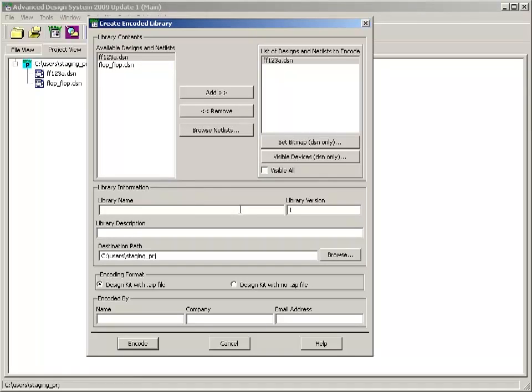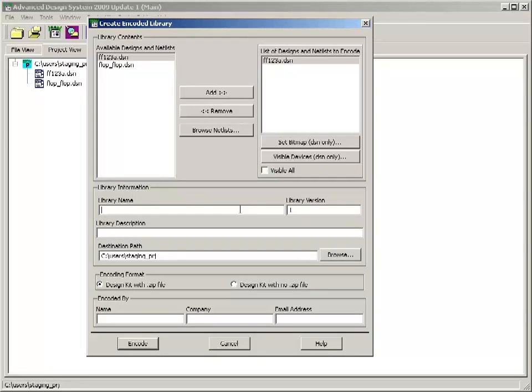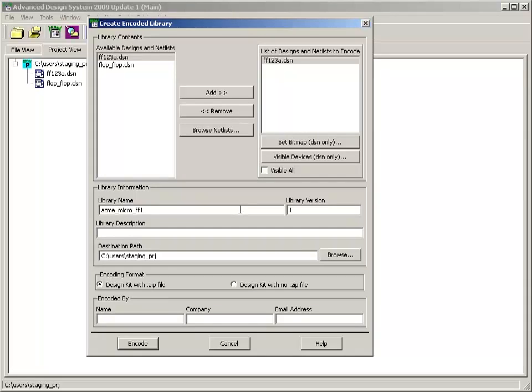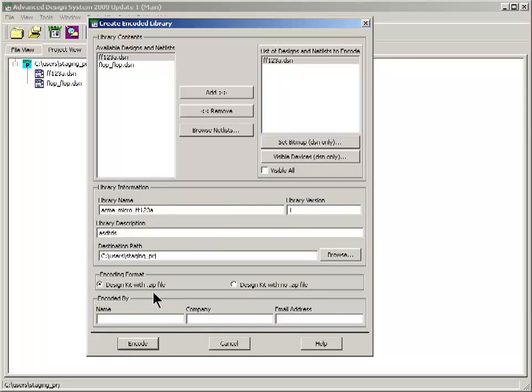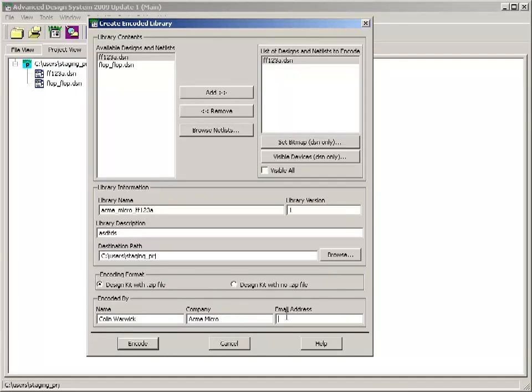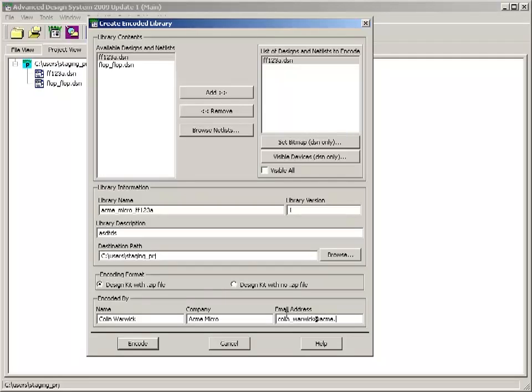Give it a meaningful name. Because this will appear in the customer's browser window. And so you don't want it to conflict with other libraries. And also you want it to be easily identifiable. Put your company name or something like that. Put some description here. You want to encrypt it as a zip file. Provide your name. So you know where the libraries come from. And encode it.